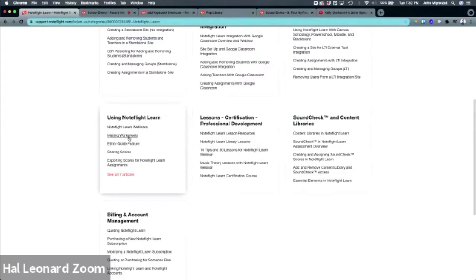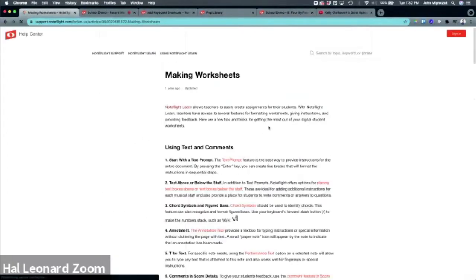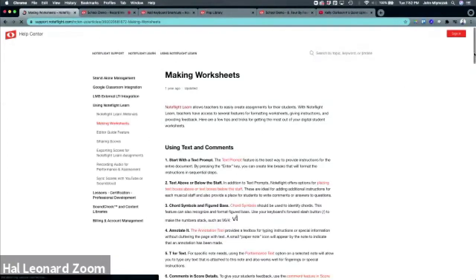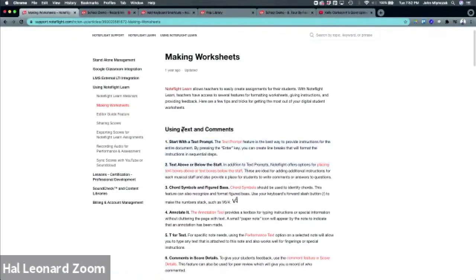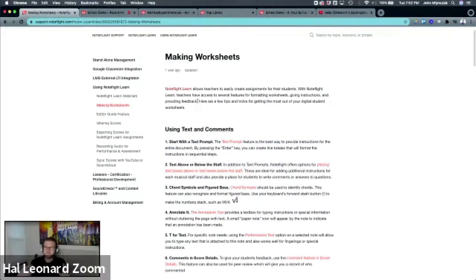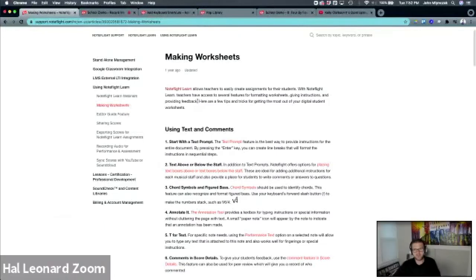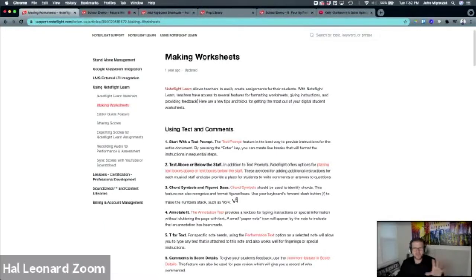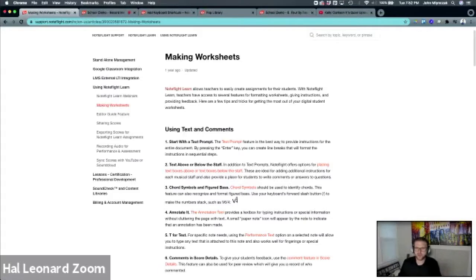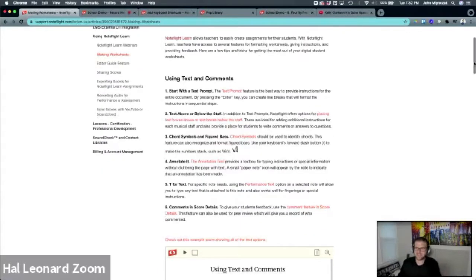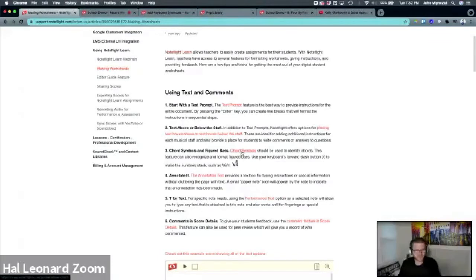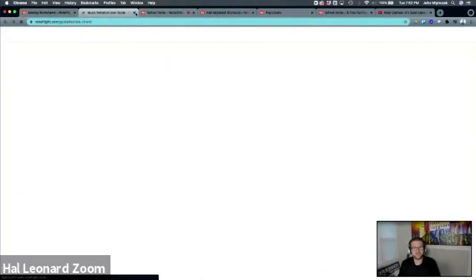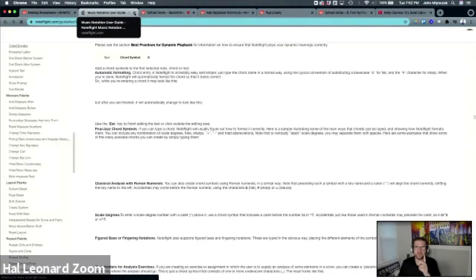This making worksheets article, I feel like should be bold and 10 font sizes bigger. This brings together all the pieces that we've been talking about into one article. I would bookmark this. It shows all the different text options that I just went through and gives you little ideas. Every idea is linked to the user guide so you can learn how to do it.